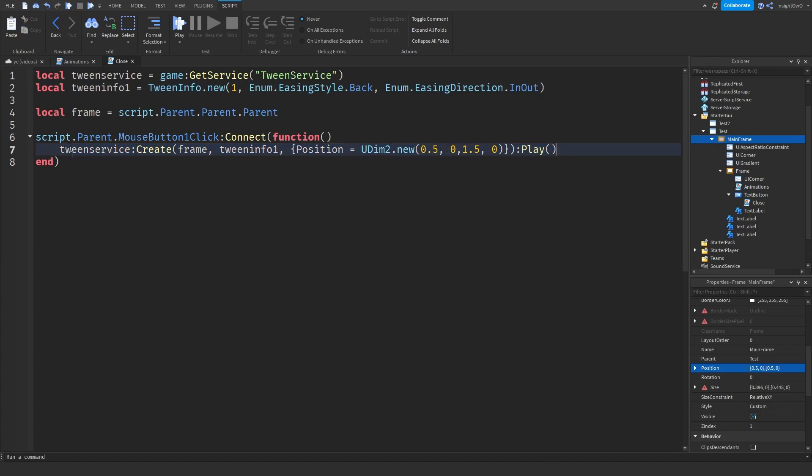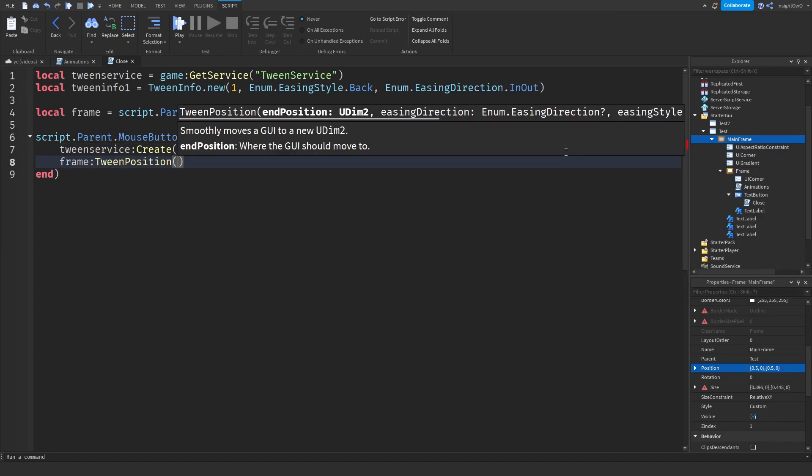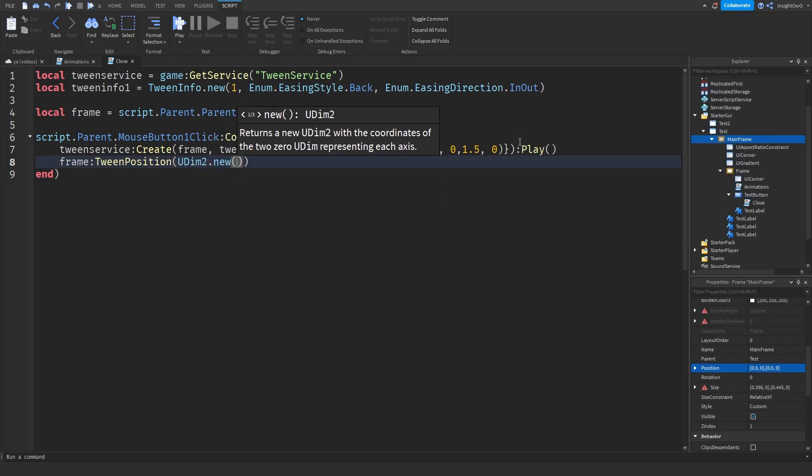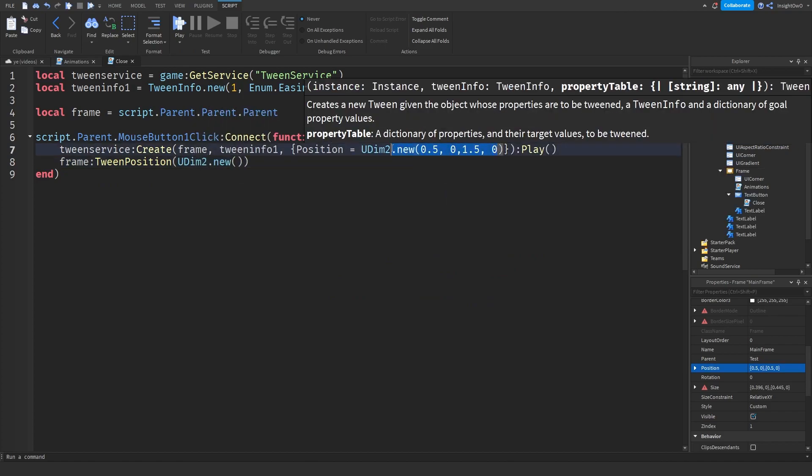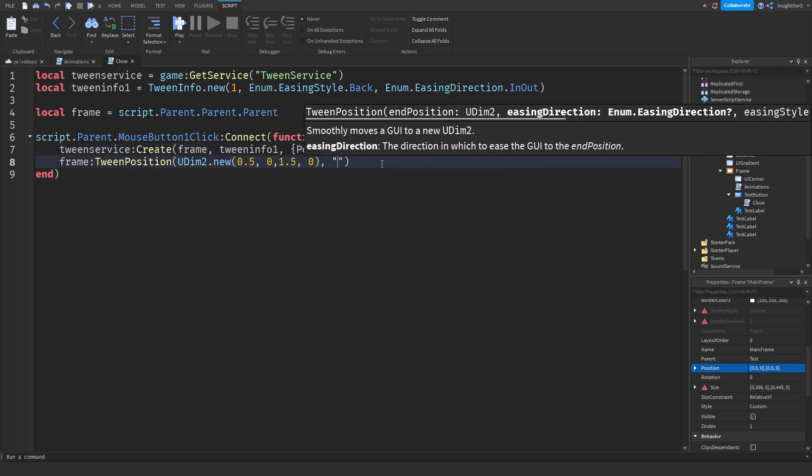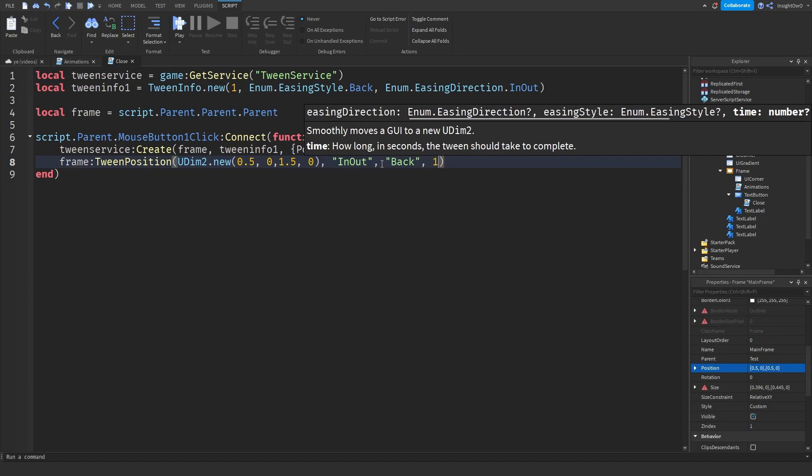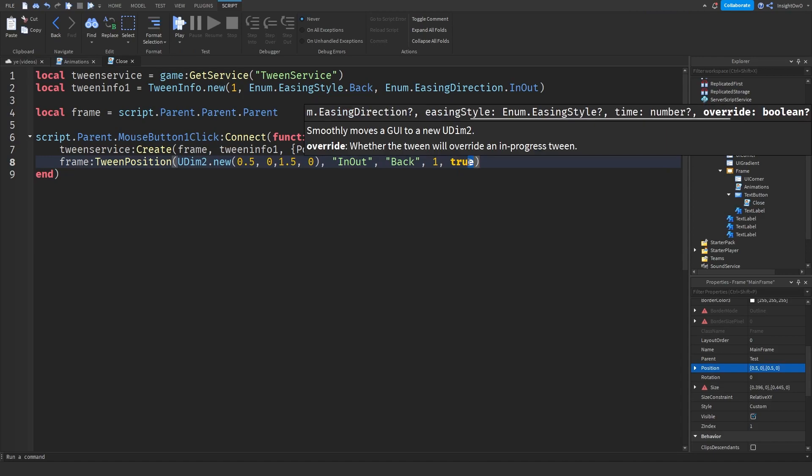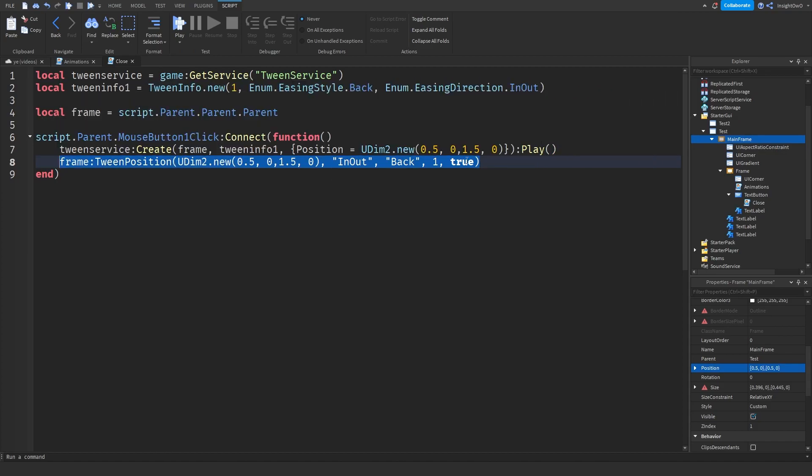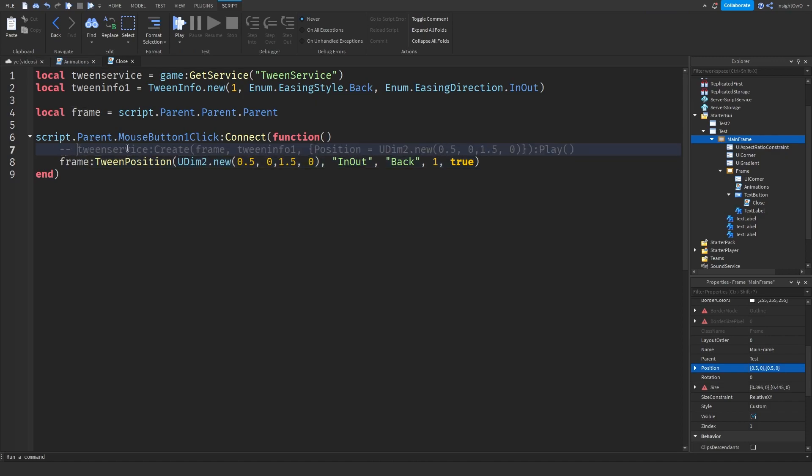And also, if you want to do this, you don't have to use tween service to create a position or a size in a GUI. You can use this pretty much for when you're tweening a UI corner, or a gradient, or anything else really. There's a simple way you can just tween a position. So we can do frame colon TweenPosition and we'll do UDim2.new. Then we can just copy this same position. Then we'll add a comma in here, and in quotation marks you can put the easing direction which is InOut. And then here we'll do the easing style which is Quad. Then inside here, time, time is 1, and make sure true is enabled. This is one thing that you can do because this won't override I don't think, but if you use this you can override the tween. So I recommend using TweenPosition instead of tween service. So we're going to use this instead. But this is an option where you can do it.